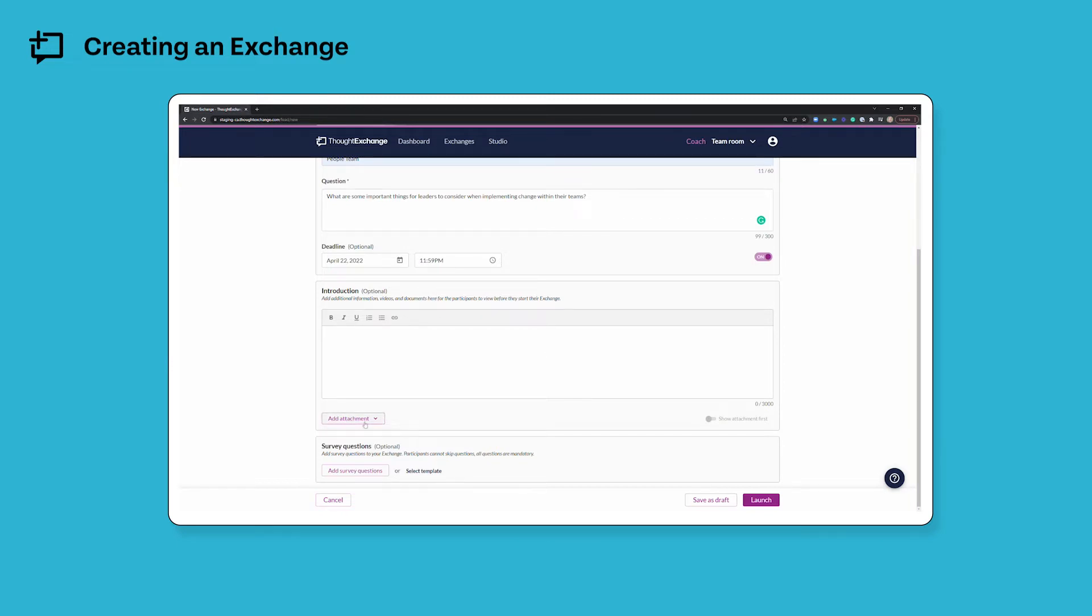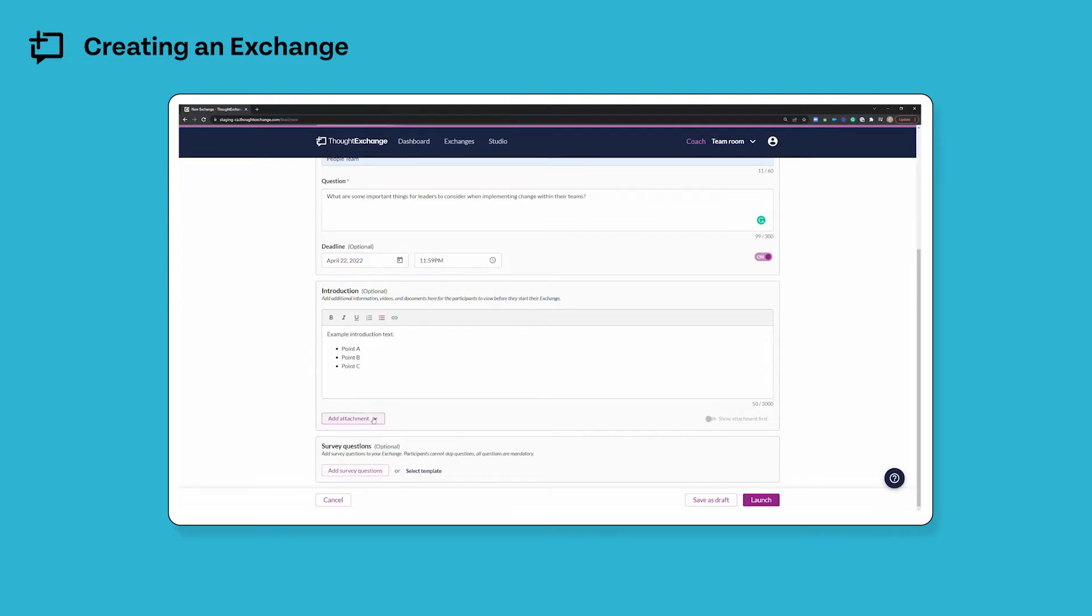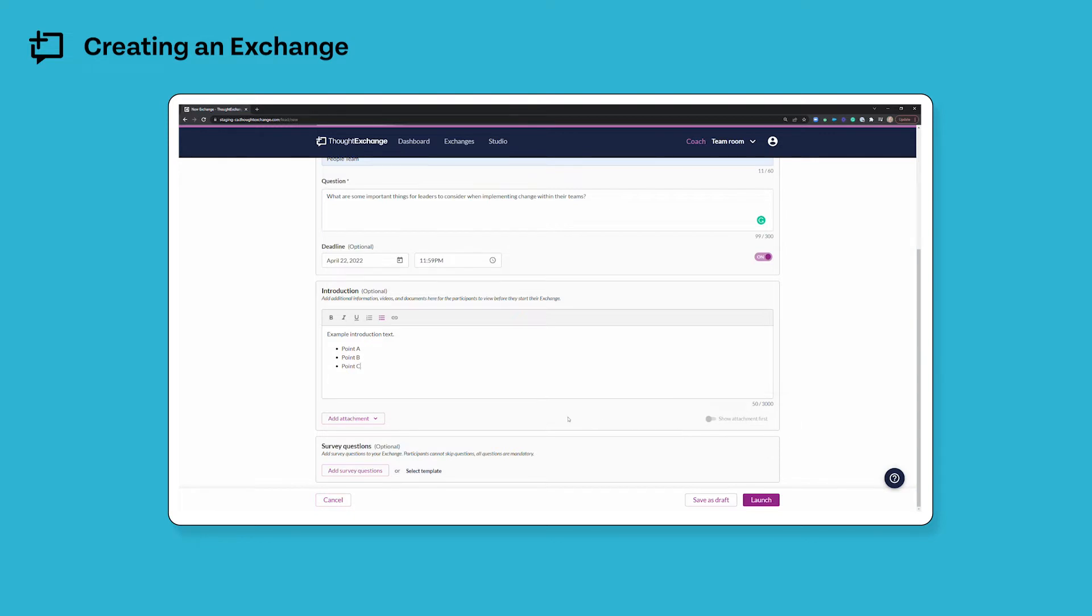You can also add an attachment to your introduction. The most common attachment that we see is a video introduction welcoming your participants to the exchange, but this can also include things like a PDF or a few slides containing additional information that you need your participants to review before they begin sharing and rating thoughts. If you've included an attachment on your introduction you can choose to show that before your introduction text by clicking the show attachment first toggle over here in the bottom right hand corner. Otherwise the attachment will appear below the introduction text.